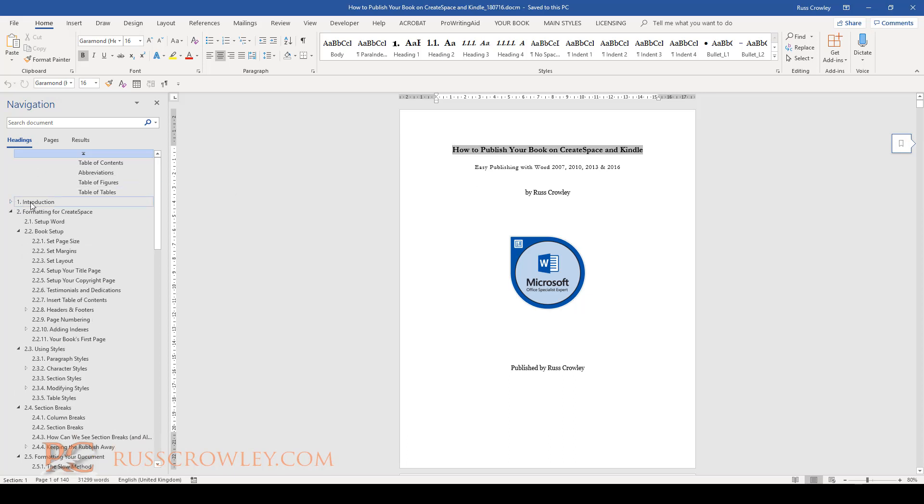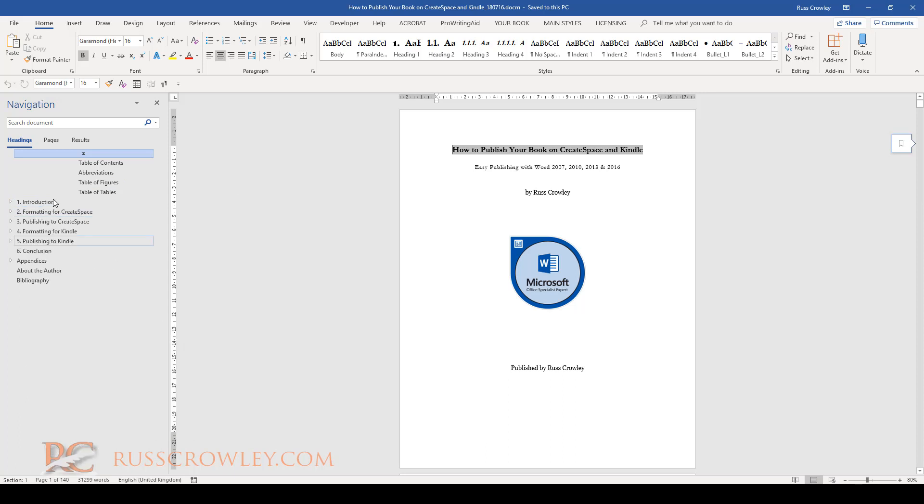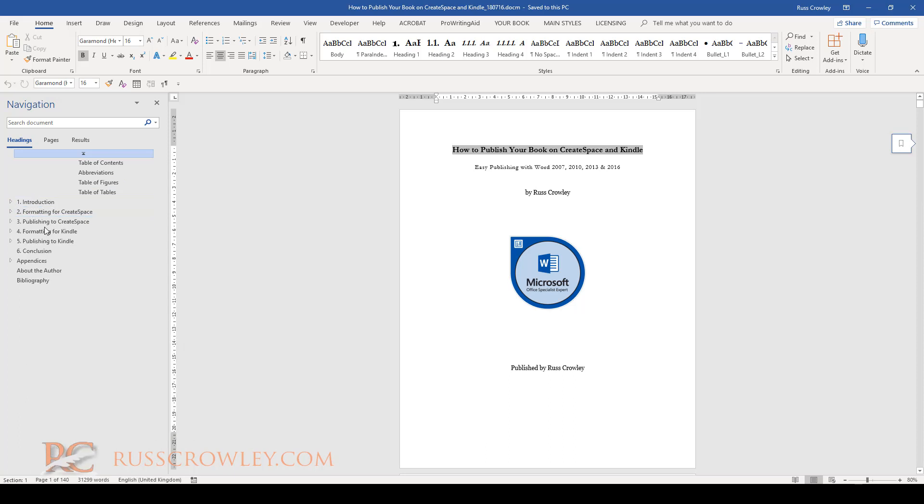If you look in the navigation pane here, if I reduce it to heading level ones, you see I've got the front matter here, then we have introduction through to conclusion.